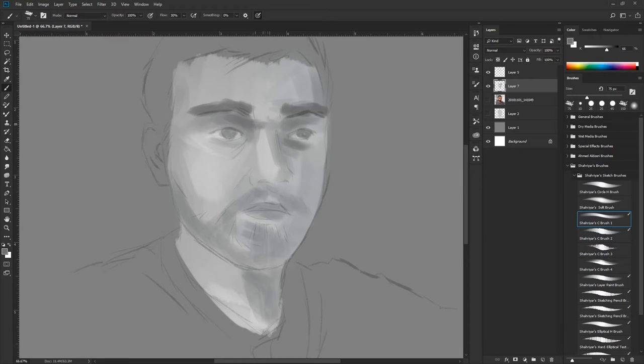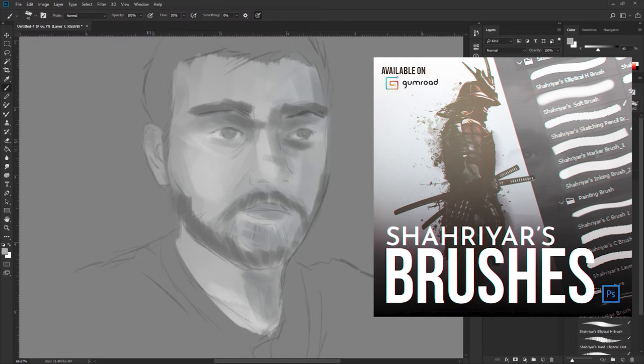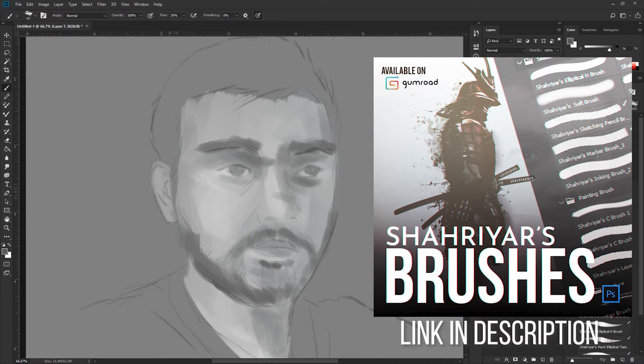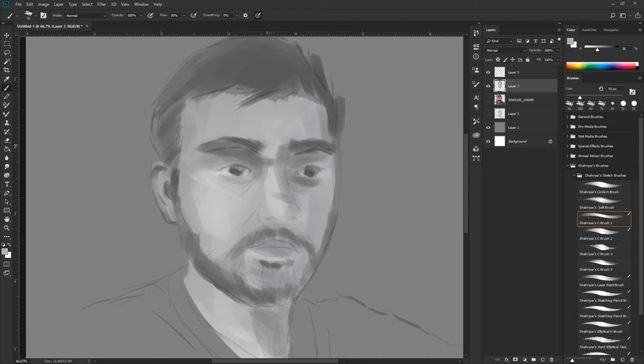As you can see, I'm using this custom brush I've made. By the way, you can buy my brushes on Gumroad - links are in the description below. I'm just going in and experimenting, adding in light values and darks.